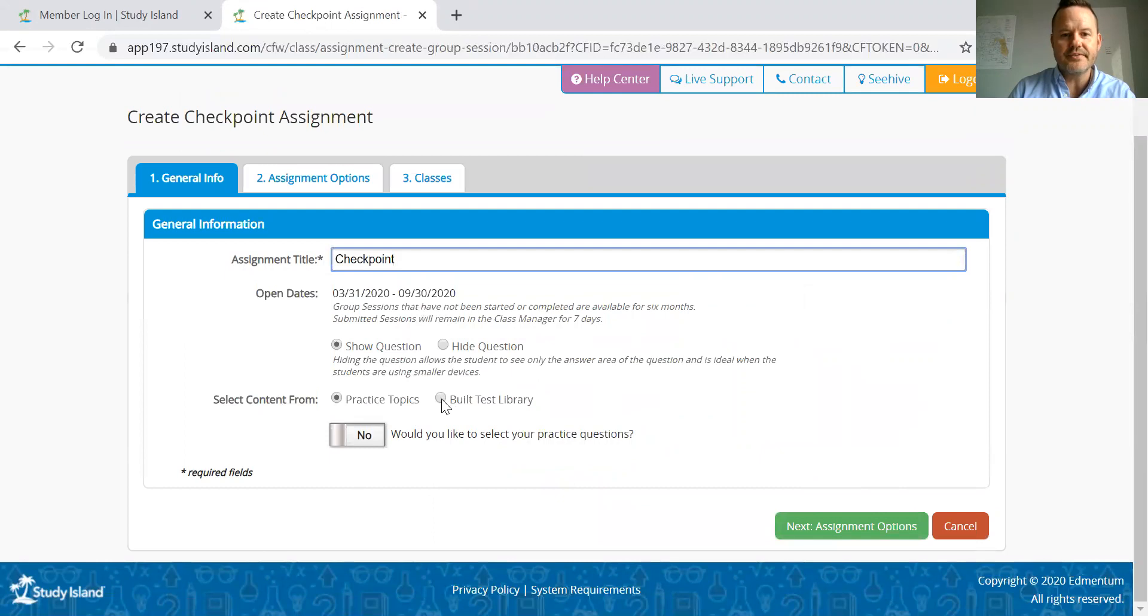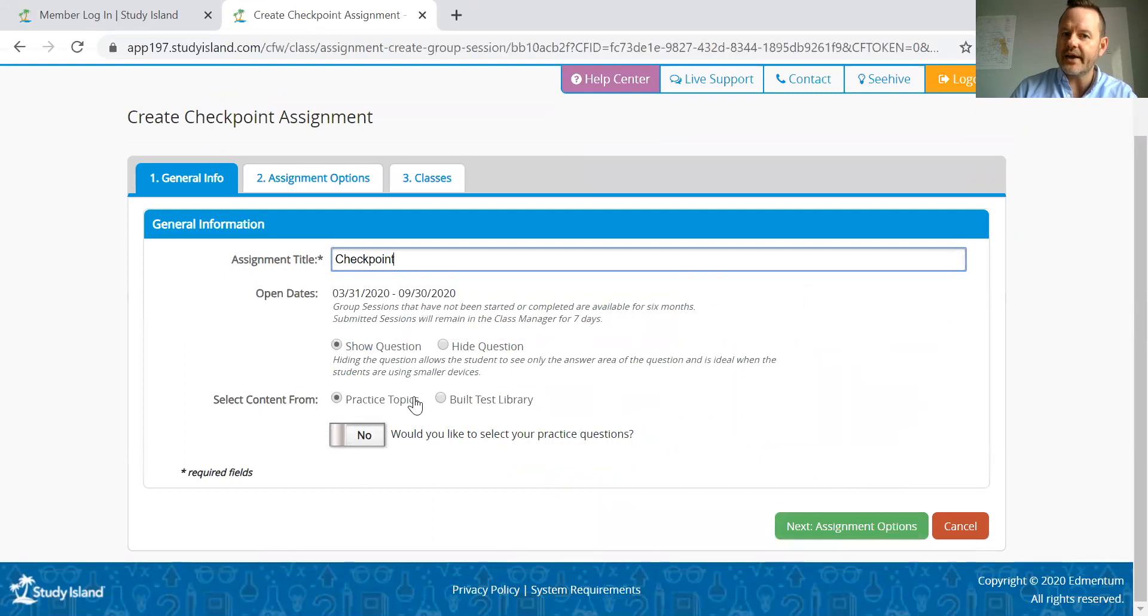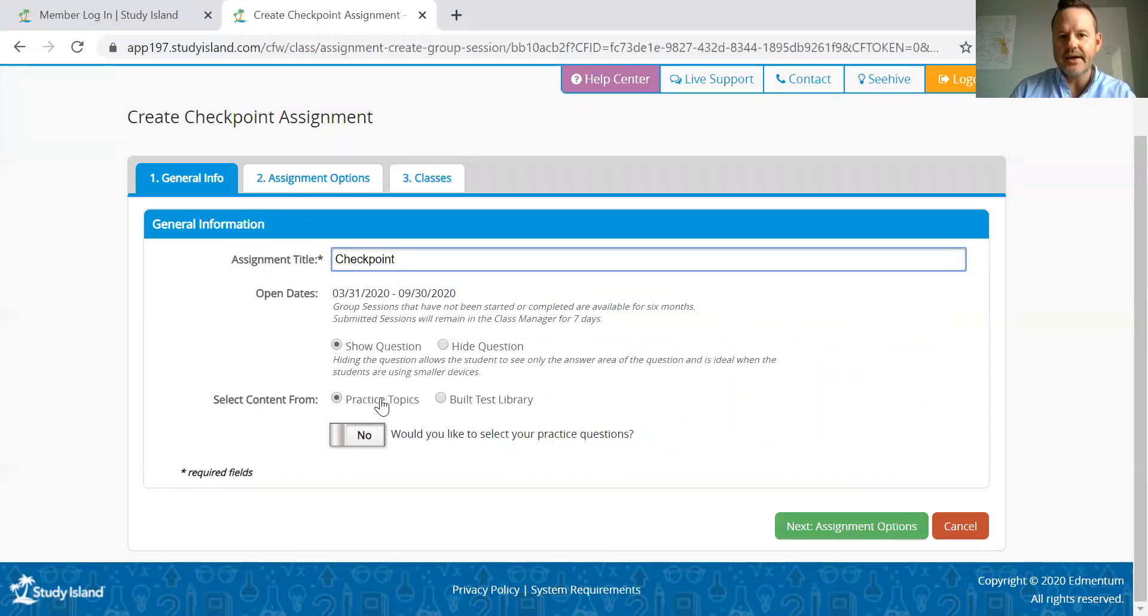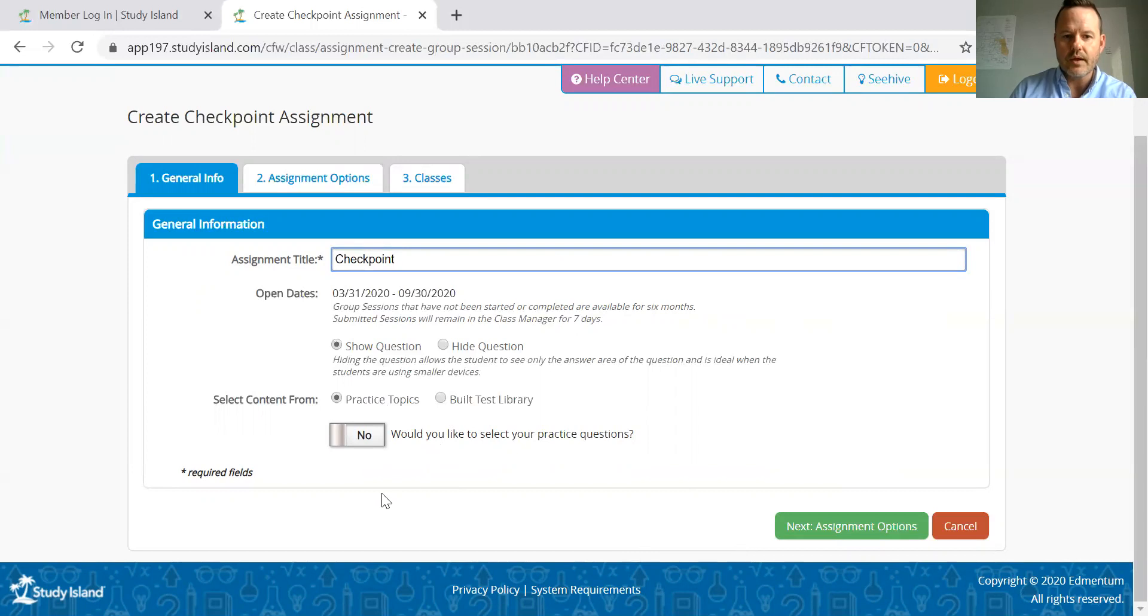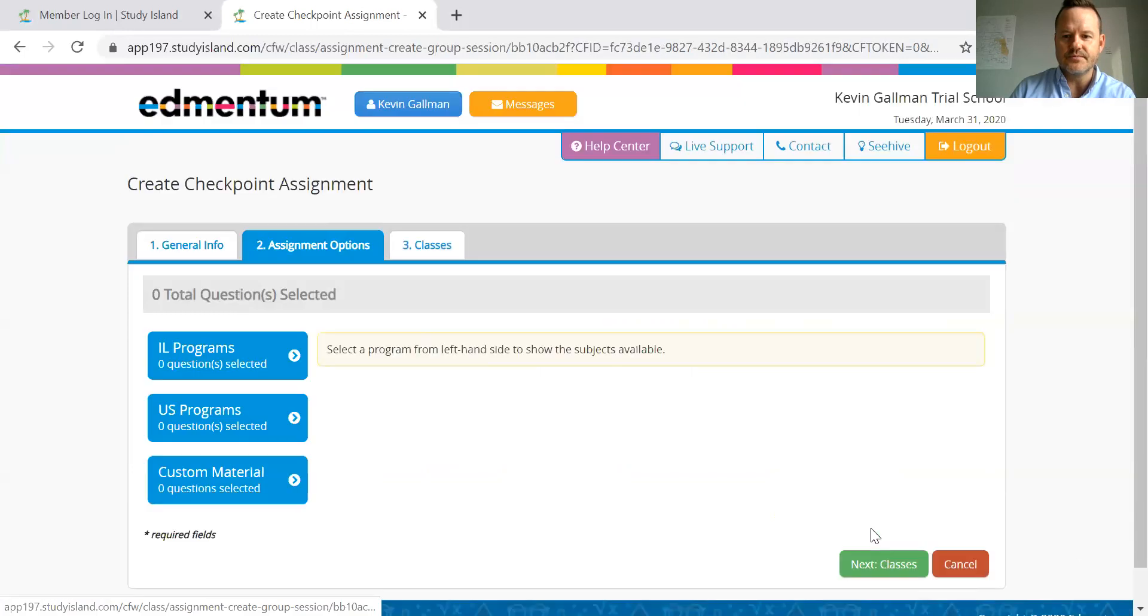I can select from my built test library so I can look at those tests I've already built or I can build in for practice topics, which we'll look at today, assuming that you hadn't built the test yet. But right here we have that opportunity. And I can also select my practice questions, which I'm going to say yes to.